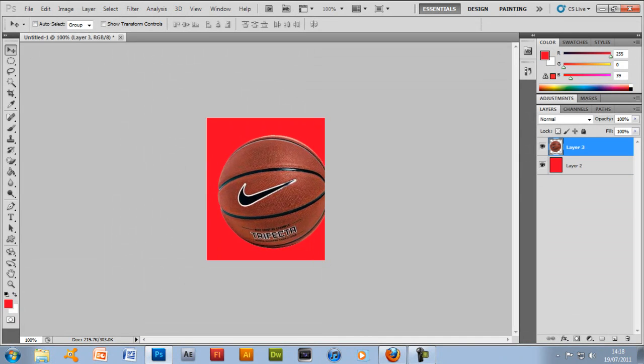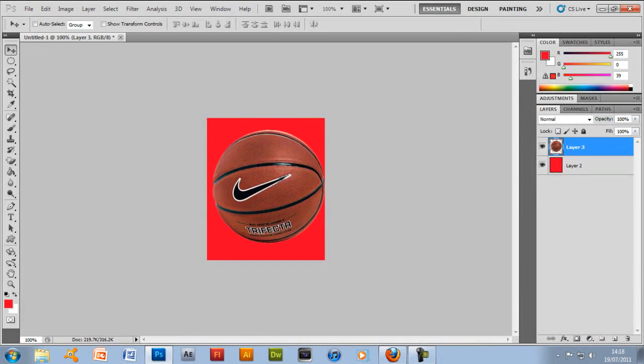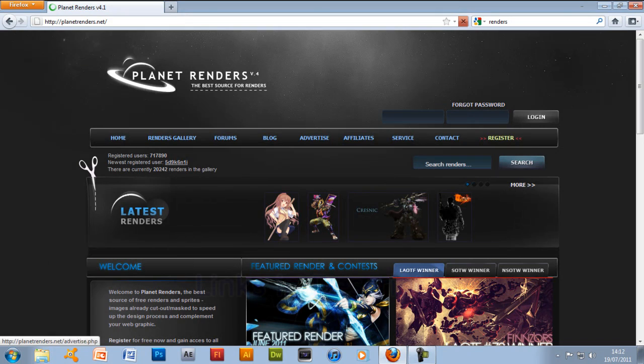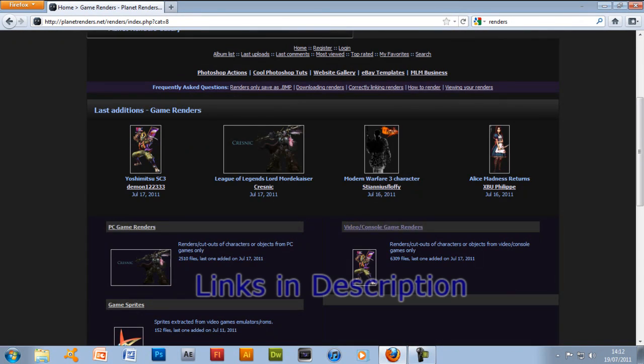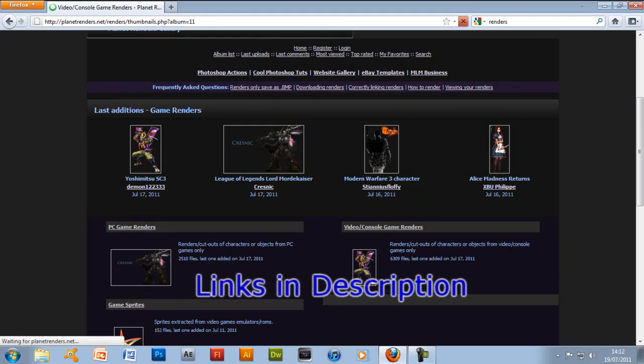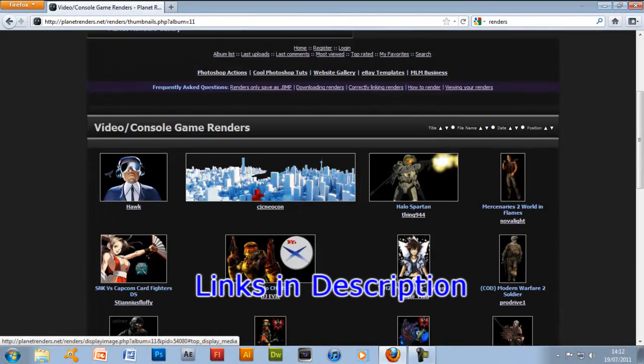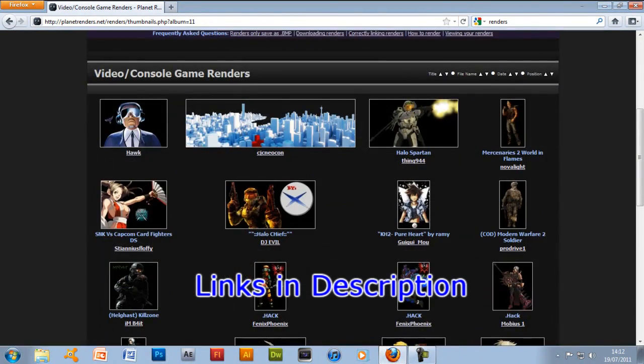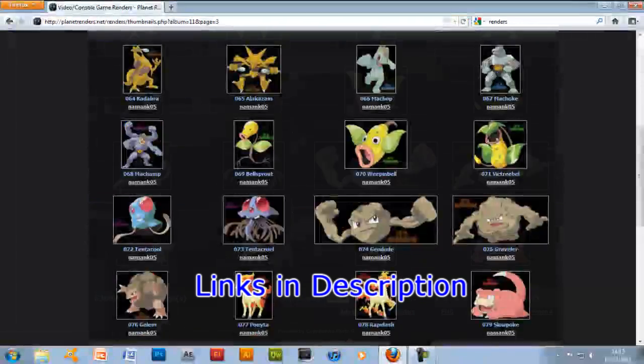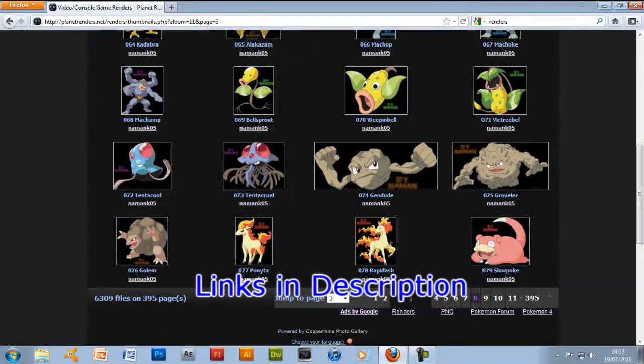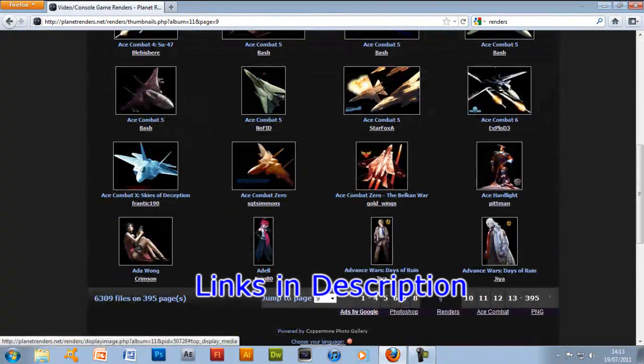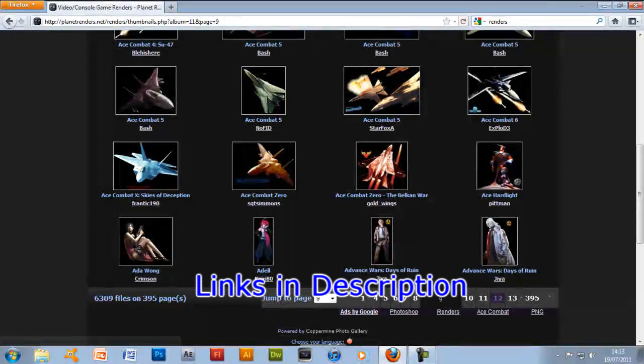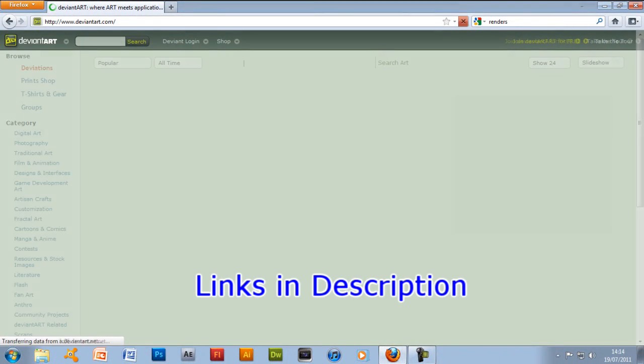Okay now I'm going to tell you some awesome secrets about websites guys get ready. For renders you want to go on planetrenders.com and renders are pictures that have already been cut out for you such as game characters, cars or anything. Planet renders is awesome because it's got loads and loads, it's got pages and pages of renders that people have cut out for you. All you have to do is use the magic eraser tool.